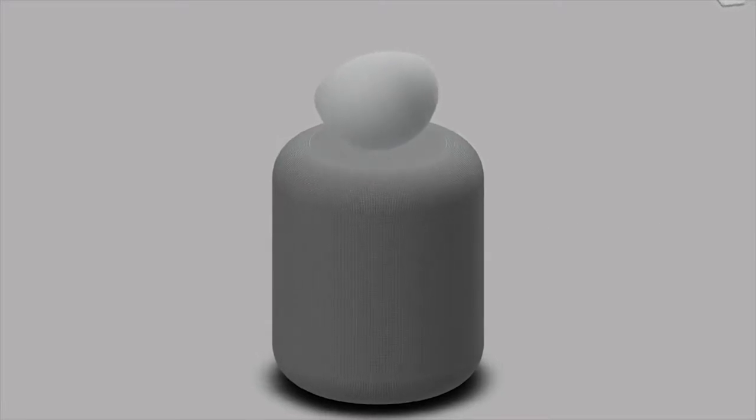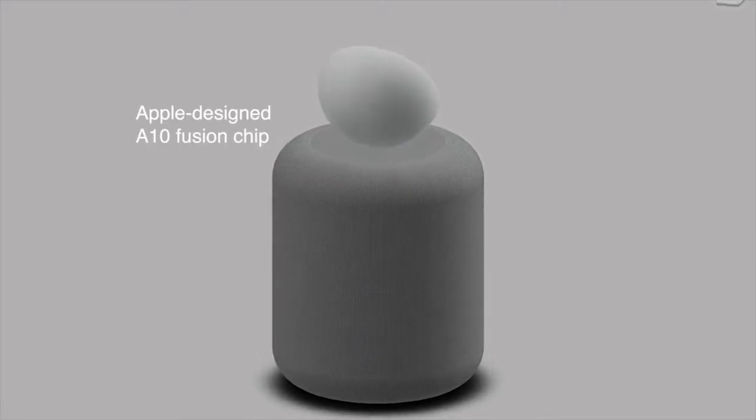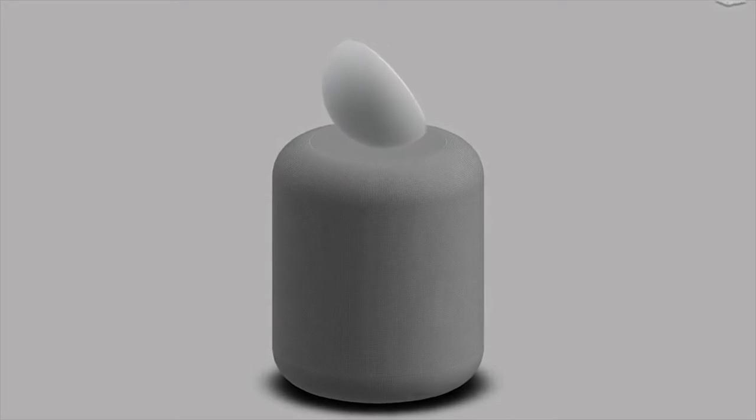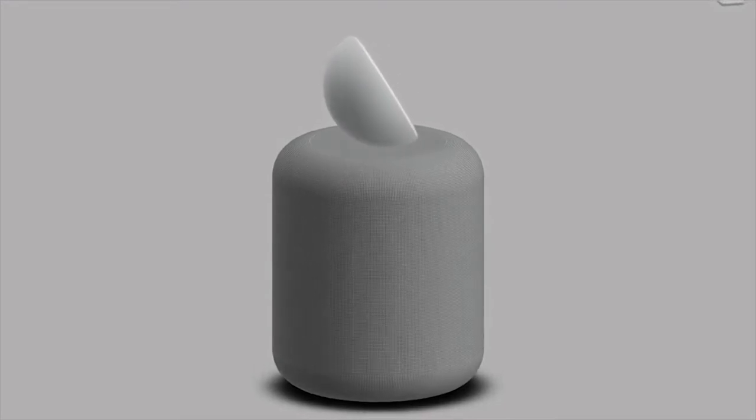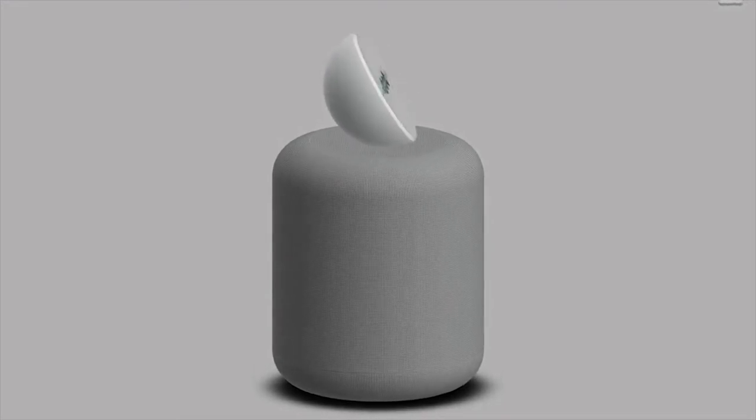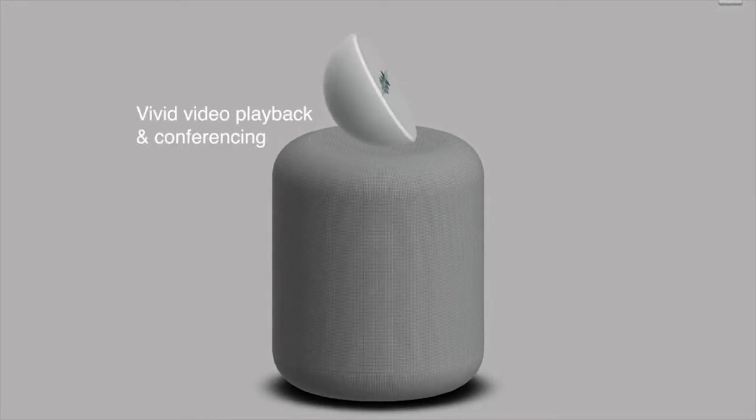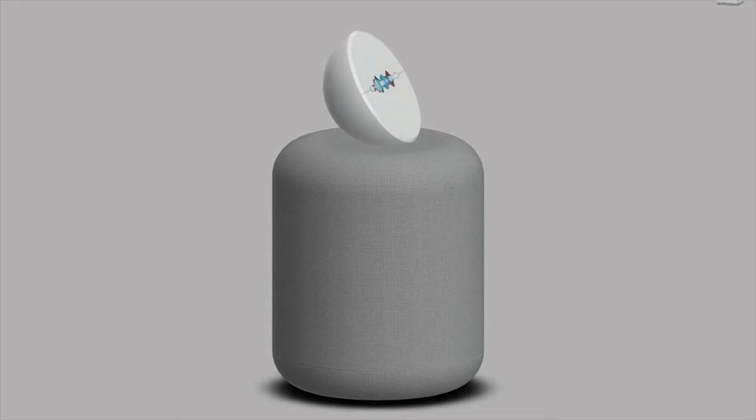At the center of the new HomePod 2S is the Apple-designed A10 Fusion chip, which is 3 times faster than the A8 in the original, enabling vivid video playback and conferencing.